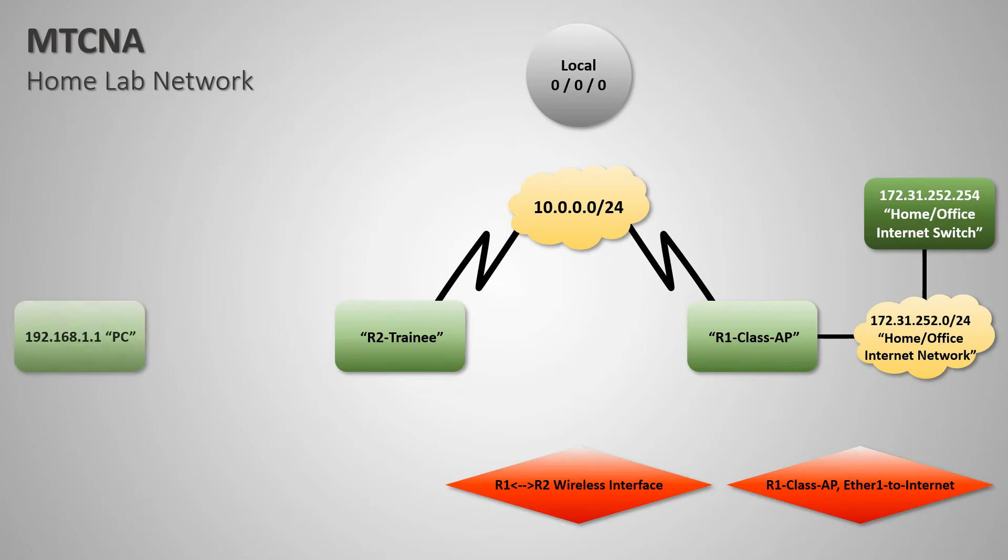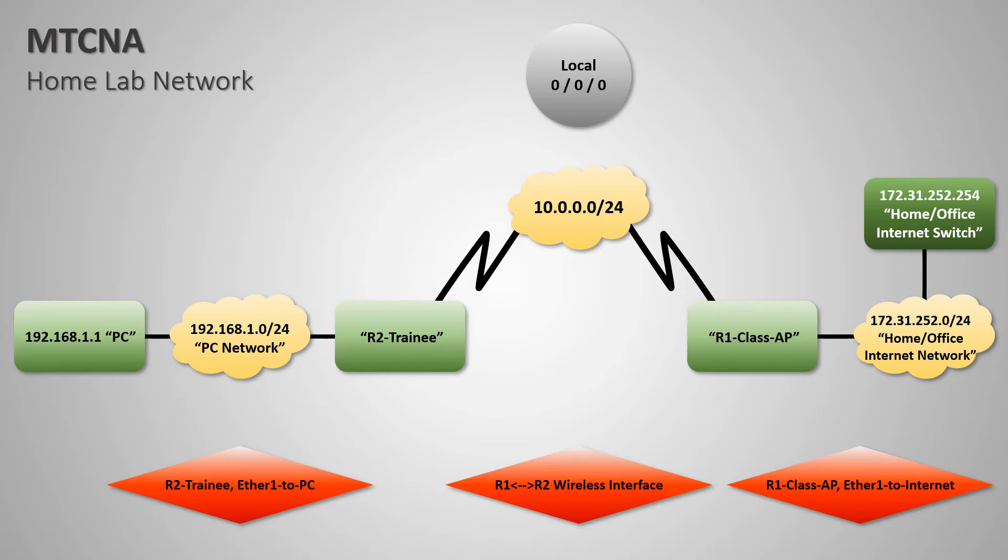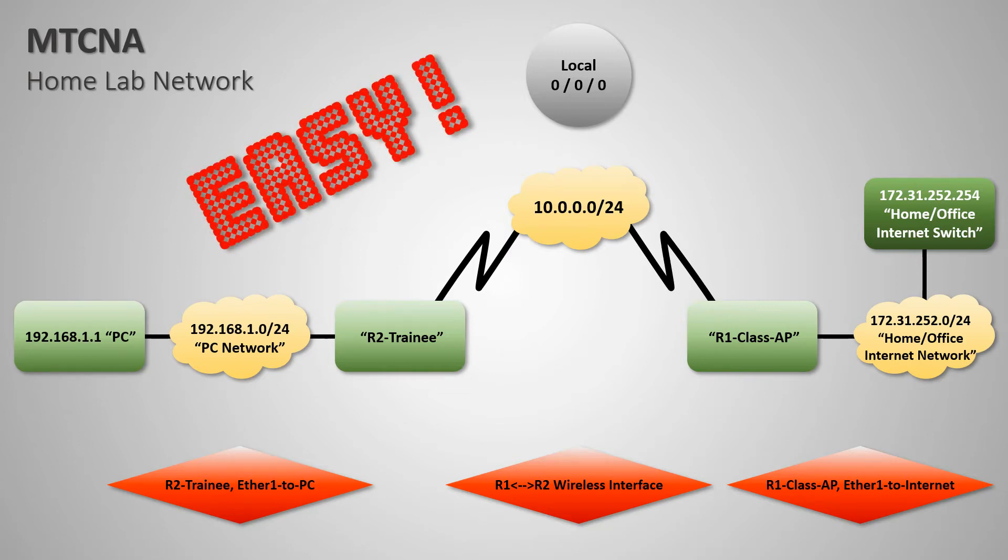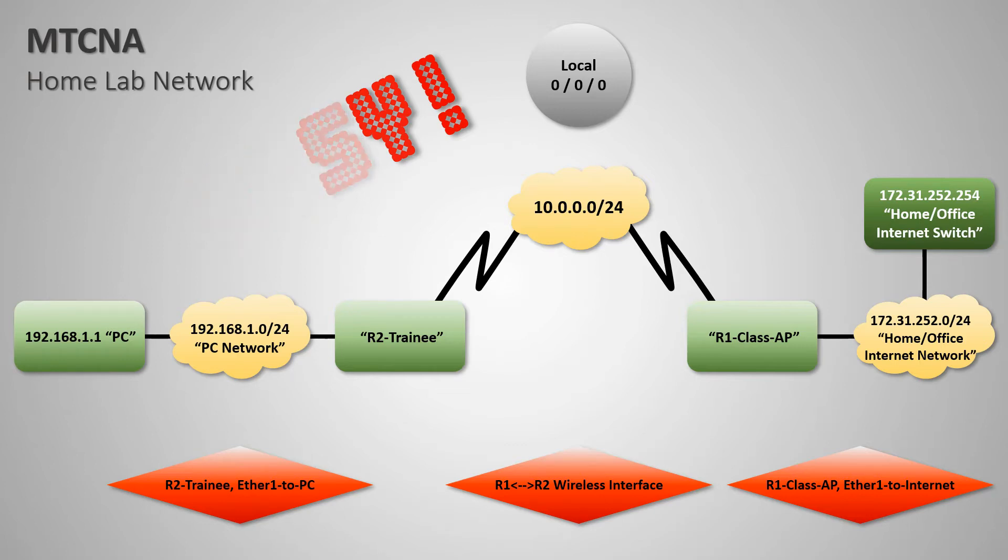And third, we have a cable connection from Ethernet port number 1 of the trainee router to the trainee laptop that will complete our basic home lab network for the MTCNA course. Sounds simple enough, doesn't it? Well, that's because it is simple. And to make things easy for you, we're going to provide you with a step-by-step guideline on how to set up your lab.